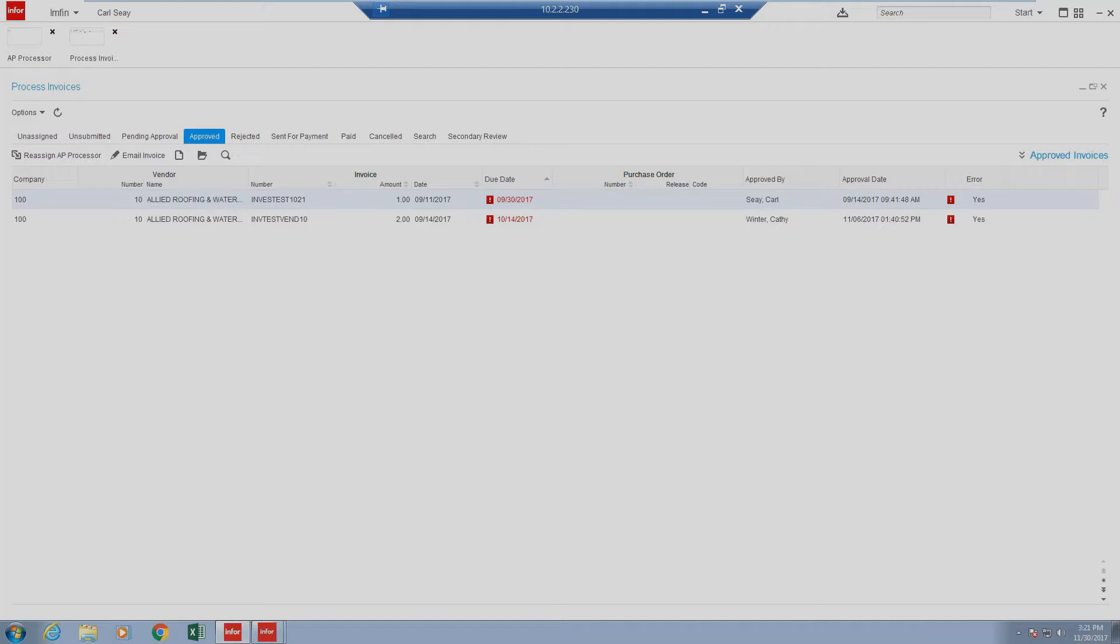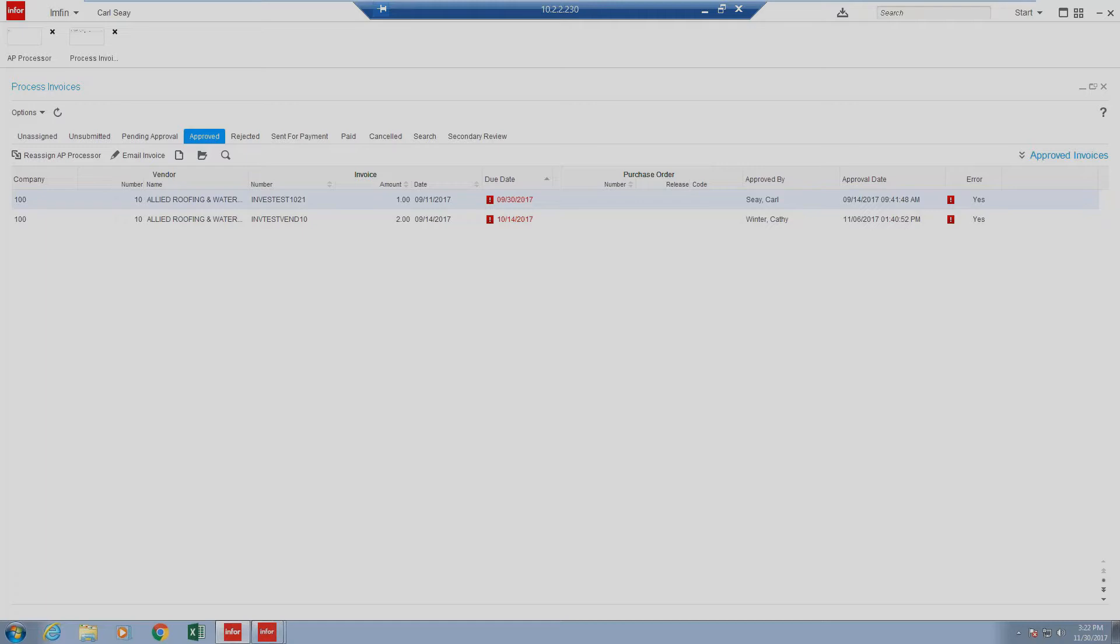What this means is that at the point of an item being approved, it is immediately interfaced into Lawson via S3. In the event that the setting is not checked, the item stops inside of the approved queue and requires a processor to review the invoice and confirm that all required information is present prior to submitting to Lawson. It is important to note that even if auto send for payment is enabled, if the invoice has any errors, which will be discussed in further videos, that the invoice will still stop prior to submitting to Lawson and will require a processor to review the invoice and correct the errors.